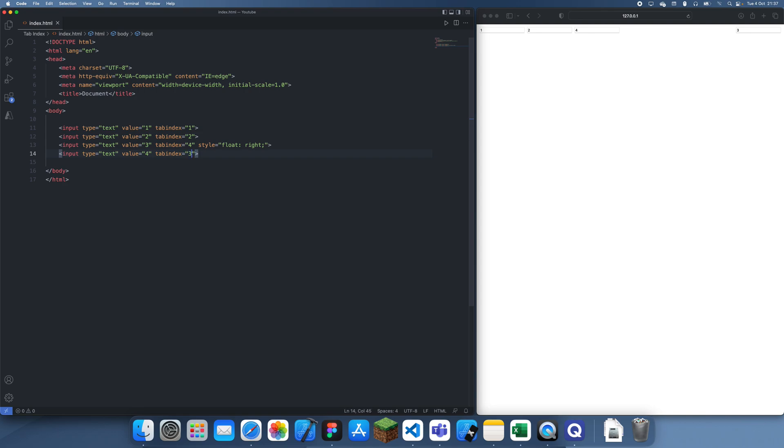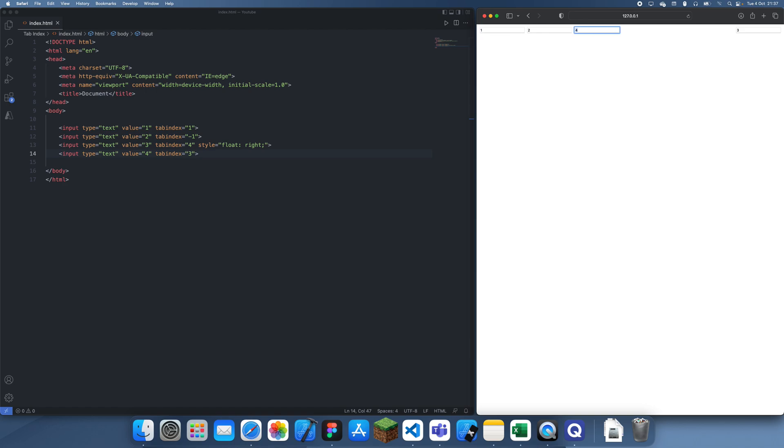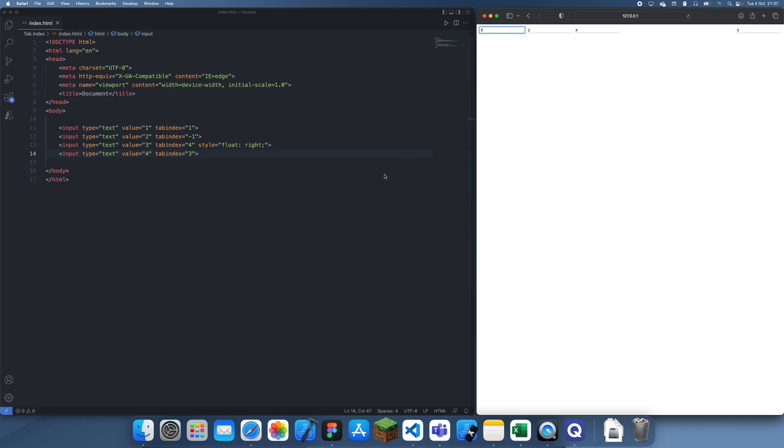So one other thing you can do is you can actually give it a tabindex of negative one. And basically what that's going to allow you to do is it's just going to stop you from being able to get onto that input by tabindex. I've given the second text input tabindex negative one. So I start, it's going to go to number one, and notice what happens now. It's going to skip straight to the third one, but actually the fourth one because of our tabindex rules.